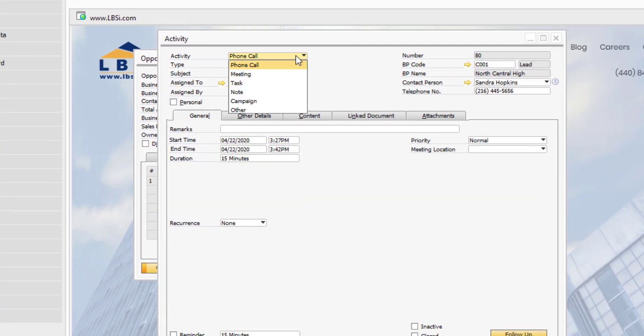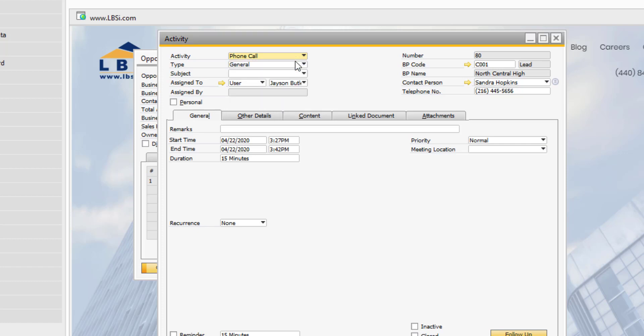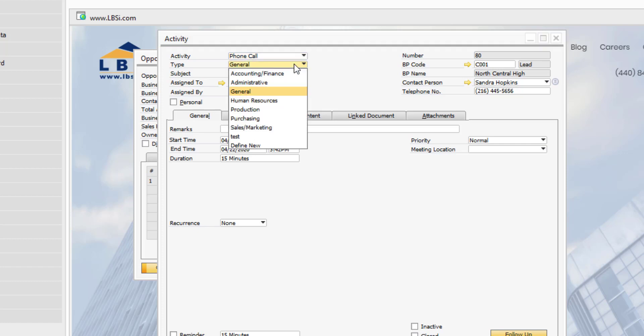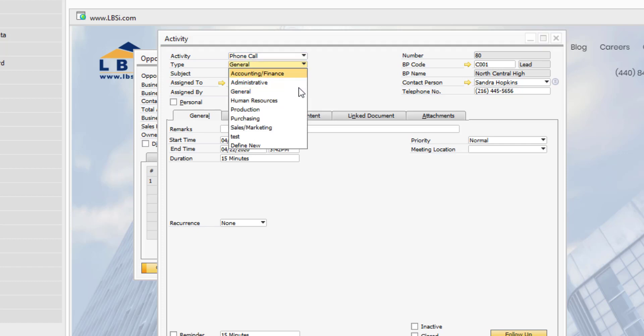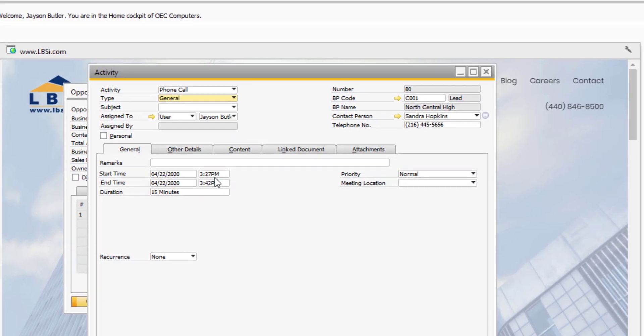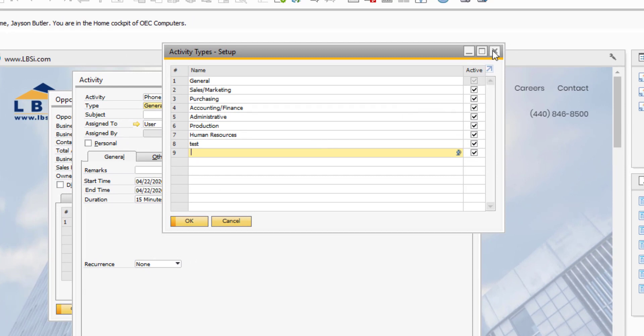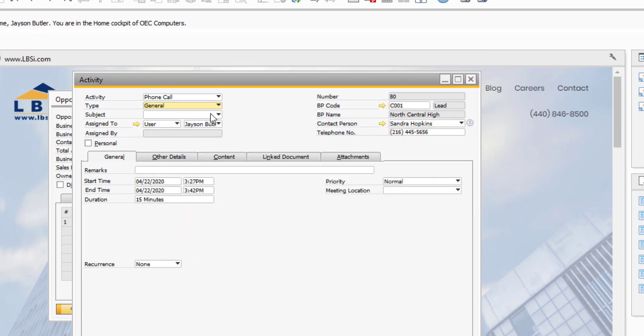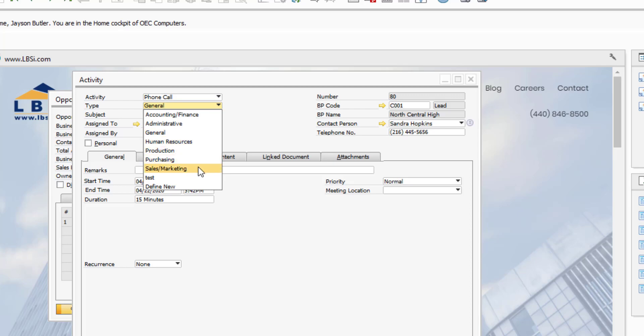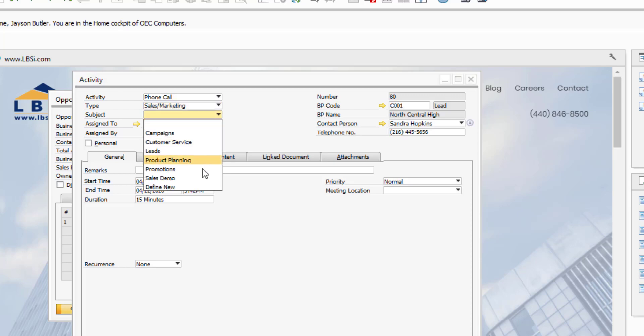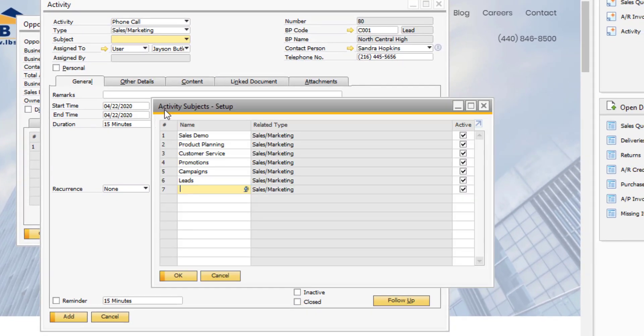SAP Business One gives you six activity categories to choose from. In this case, our sales employee is making a phone call. We can also categorize the activity by type, and this is a user-definable table. In this case, we will select sales and marketing. We can further categorize the activity by subject, which is another user-definable table.